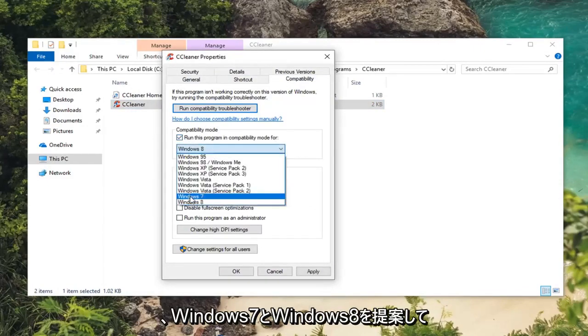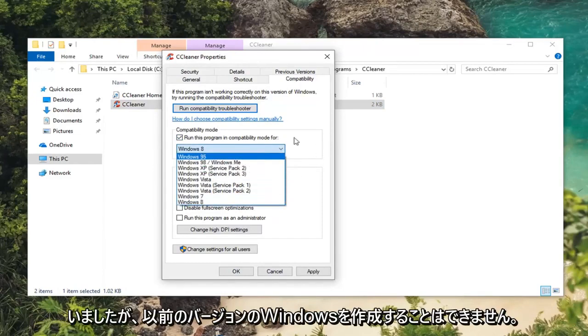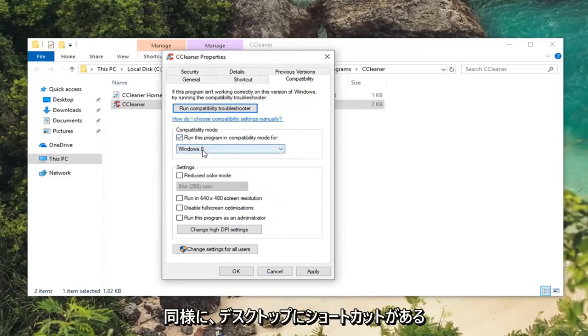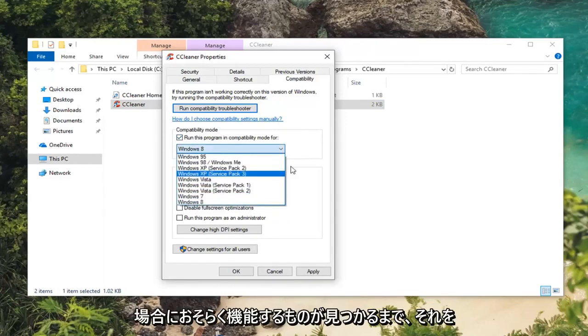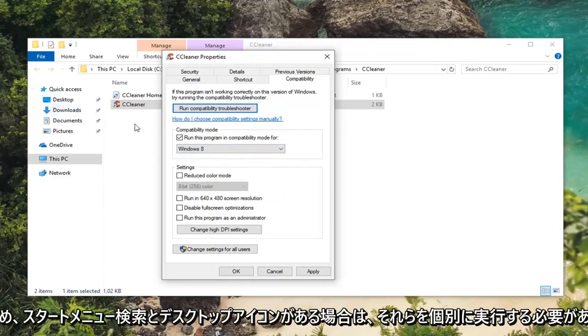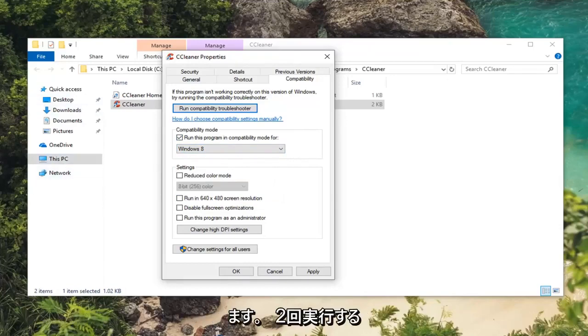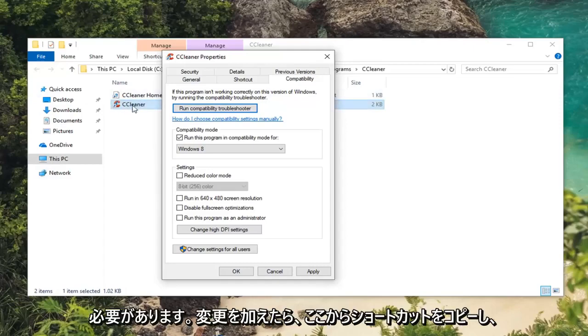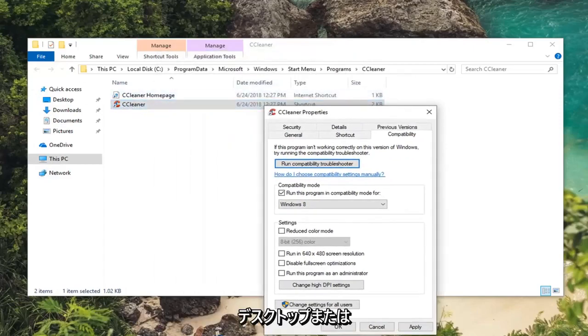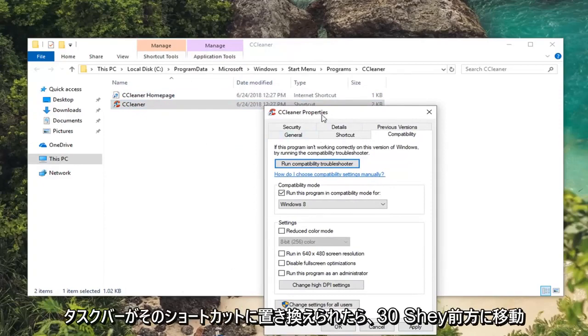I would suggest Windows 7 or Windows 8 generally speaking. However you can try earlier versions of Windows as well and you can play around with it until you find one that perhaps works. If you have any shortcuts on your desktop you're going to have to do them independently. So if you have a start menu search as well as a desktop icon you're going to have to do it twice, or you can just copy the shortcut out of here once you've made the change and then replace anything on your desktop or taskbar with that.